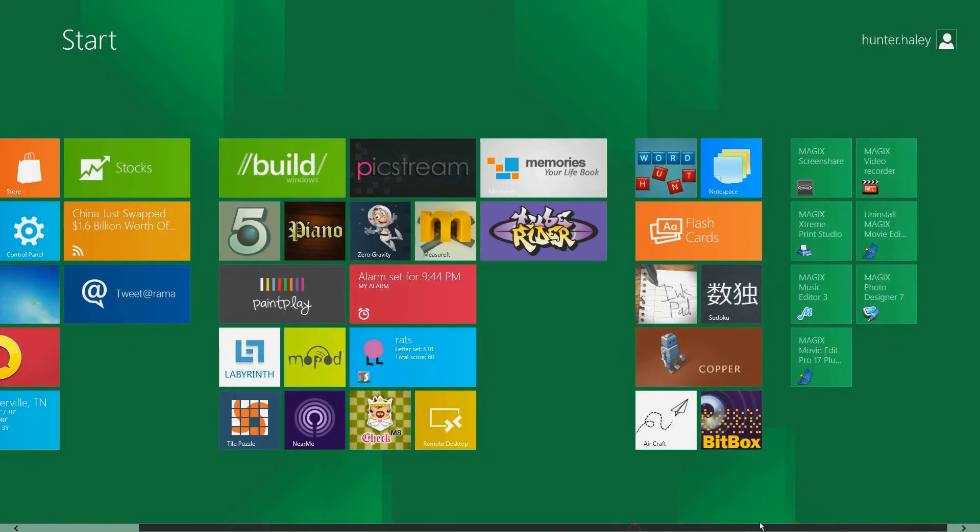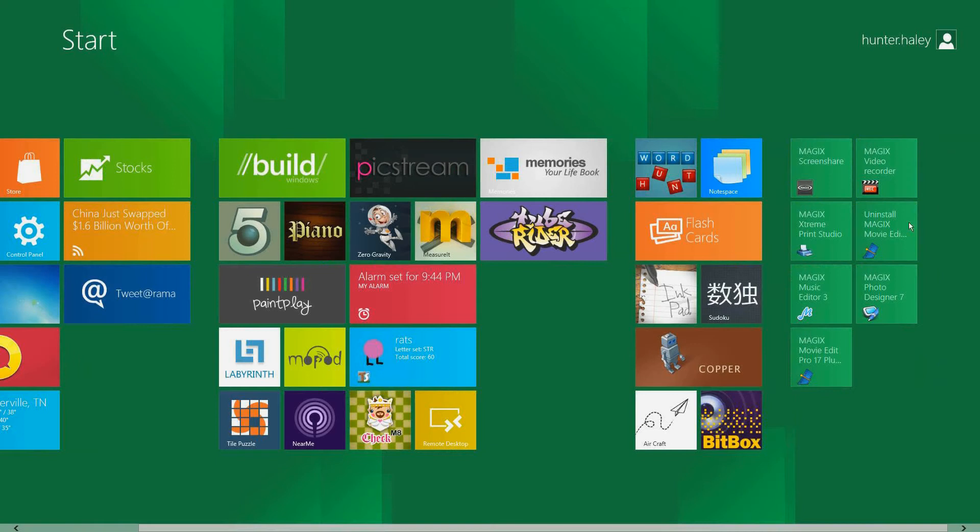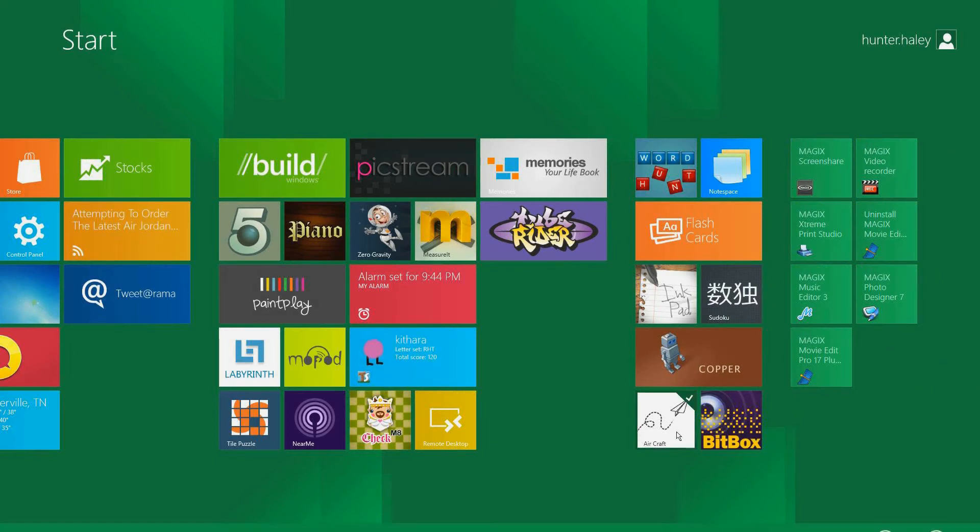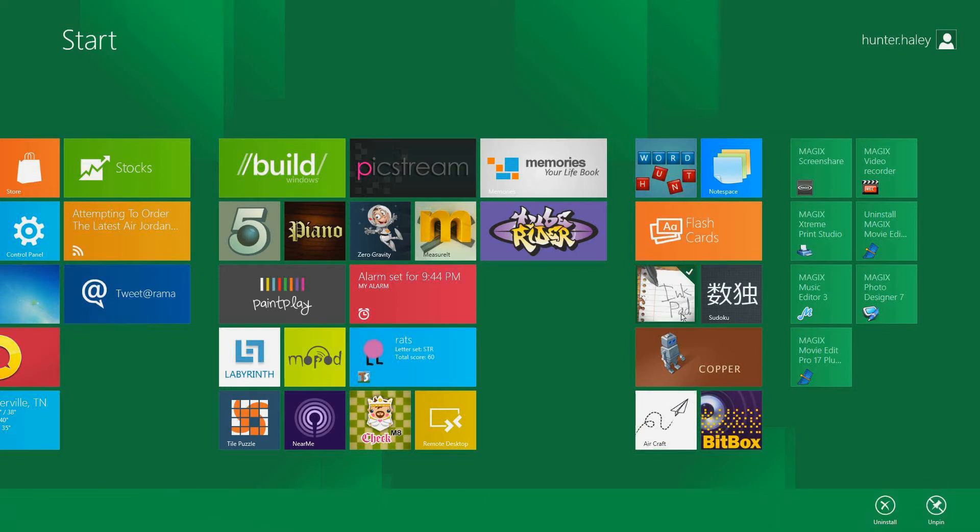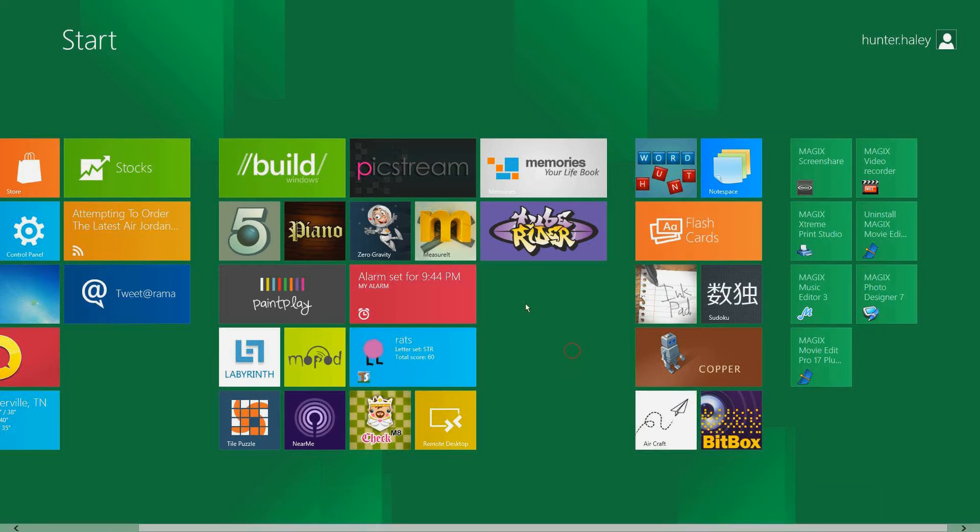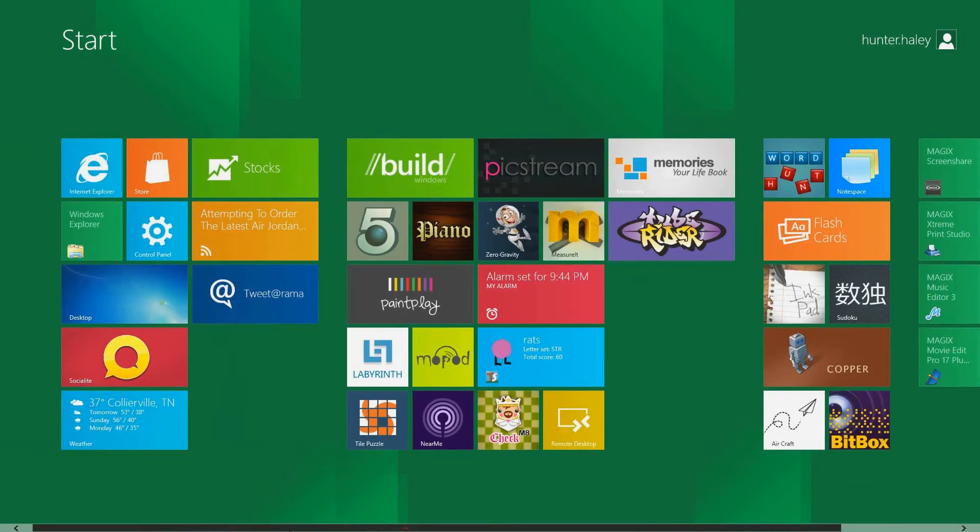So essentially your start menu is a lot of pretty little tiles with a green background which you can edit and unpin and uninstall. These are different applications and stuff.